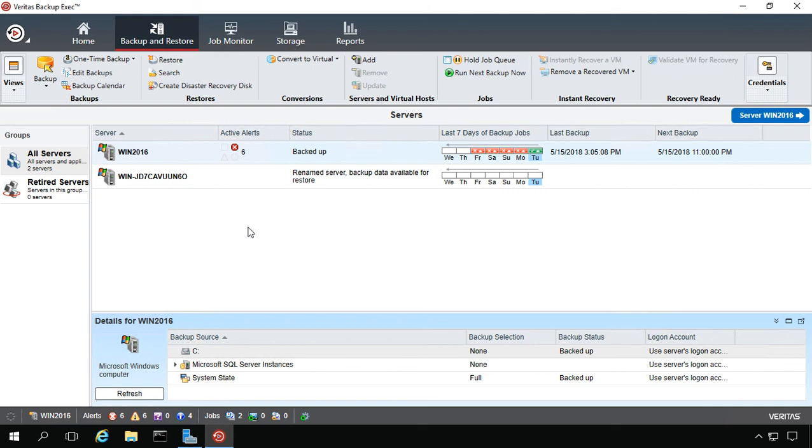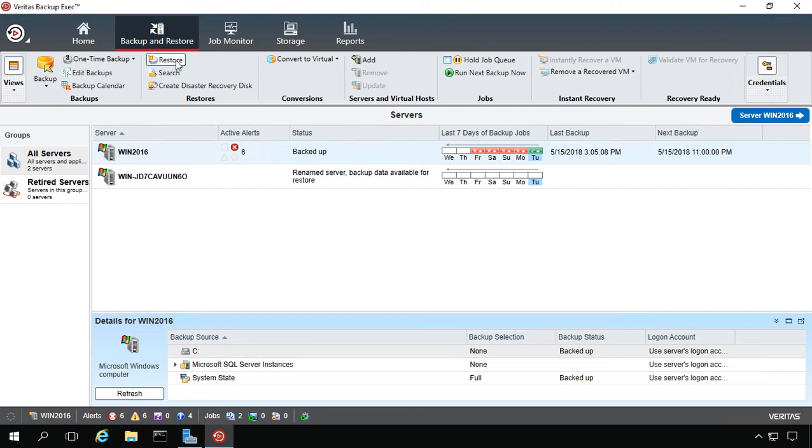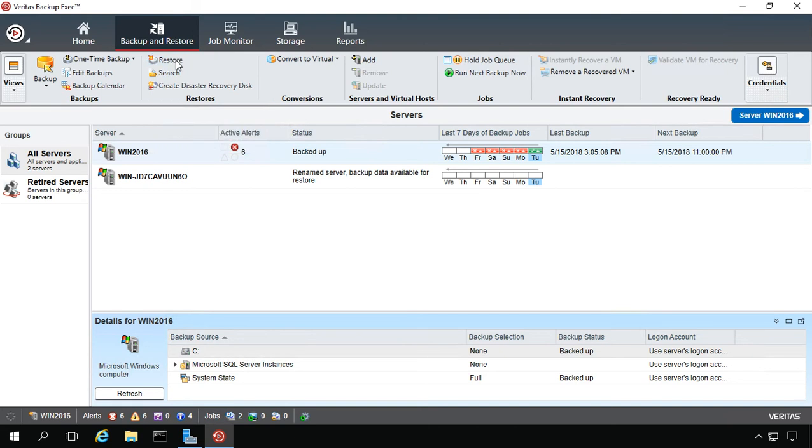We're in Backup Exec 20. I'm going to show you how to restore a file or a folder. Let's go ahead and highlight the server that we want to backup, that we did backup, I should say, and we want to restore. Make sure you're in the Backup and Restore tab and click the Restore button.